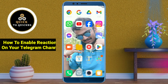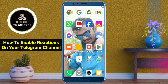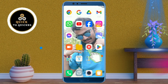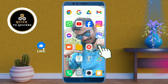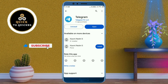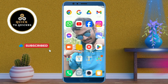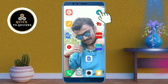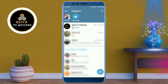Hello and welcome to this tutorial on how to enable reactions on your Telegram channel. Before starting the video, I recommend you go to the Play Store and update your Telegram application. Without wasting any time, let's get started.